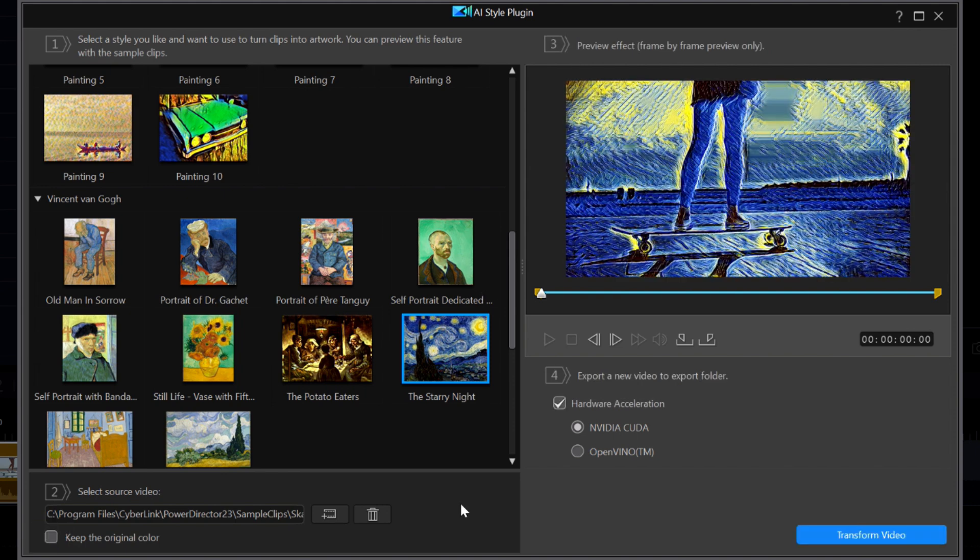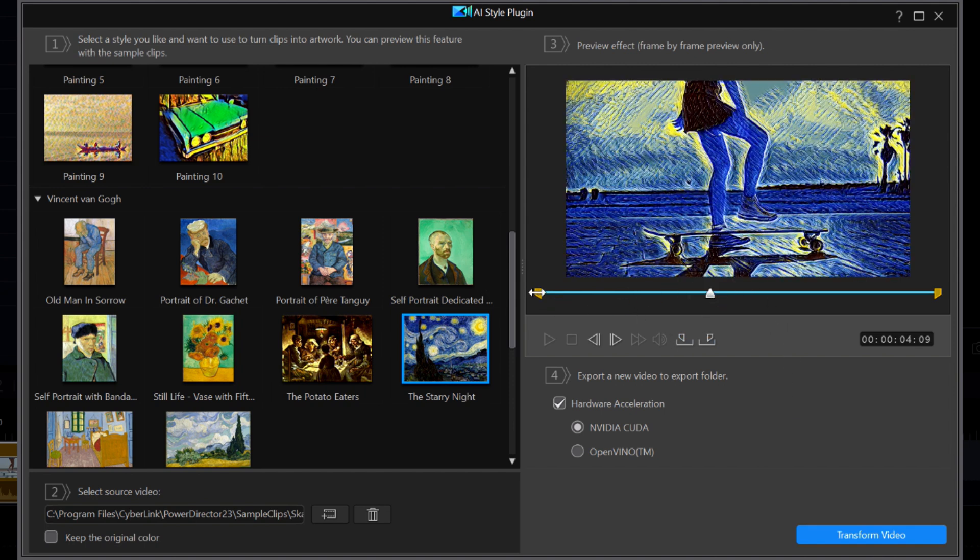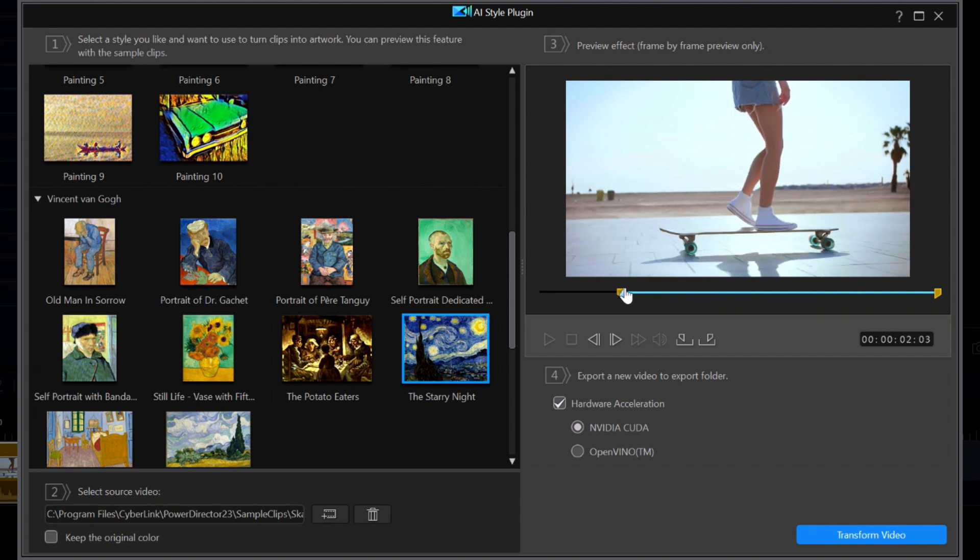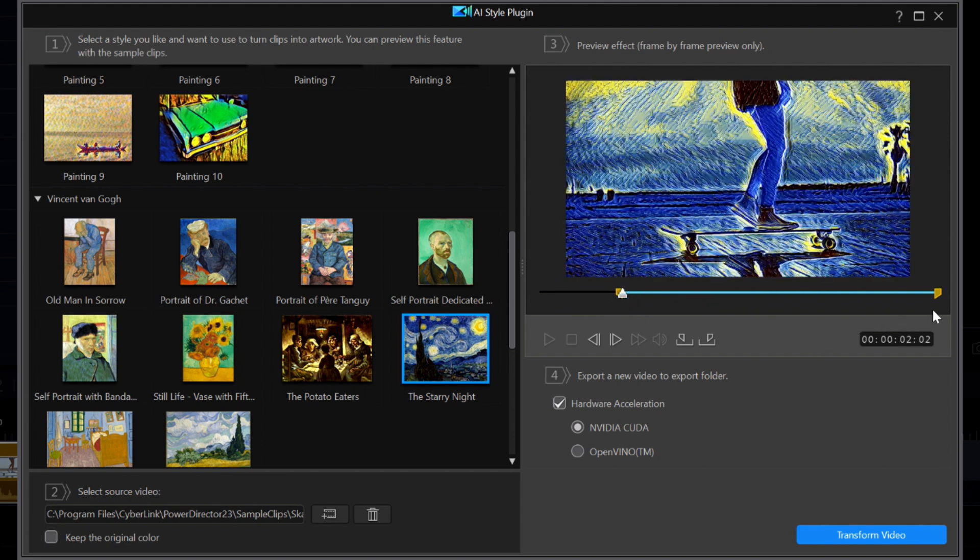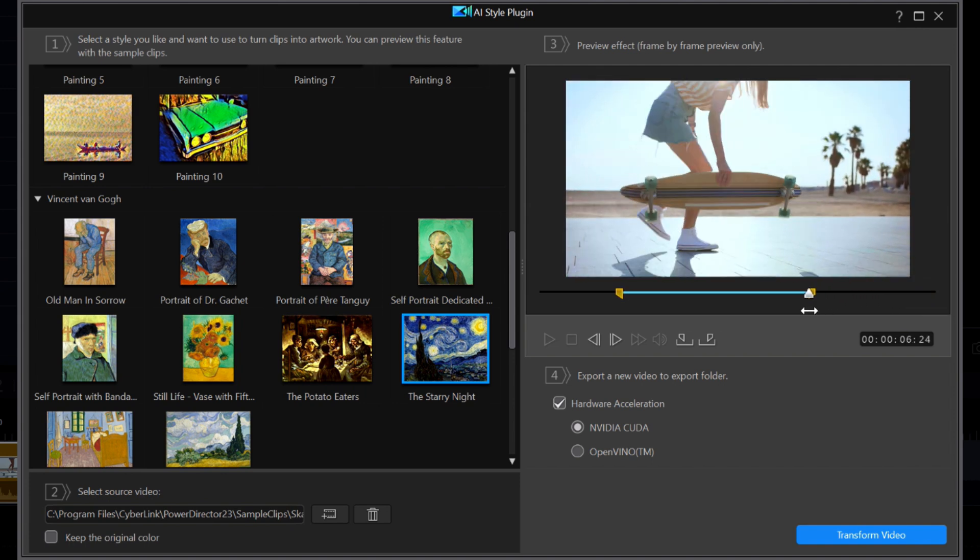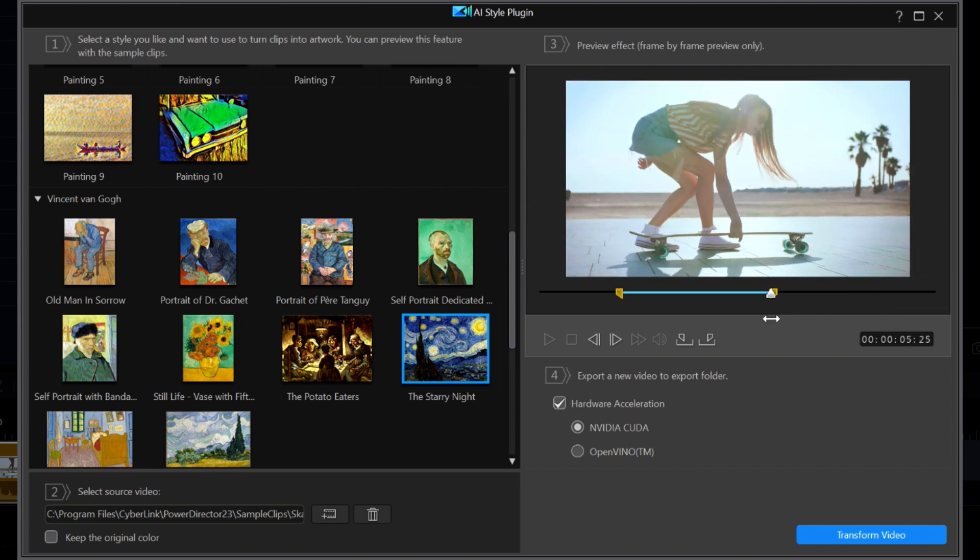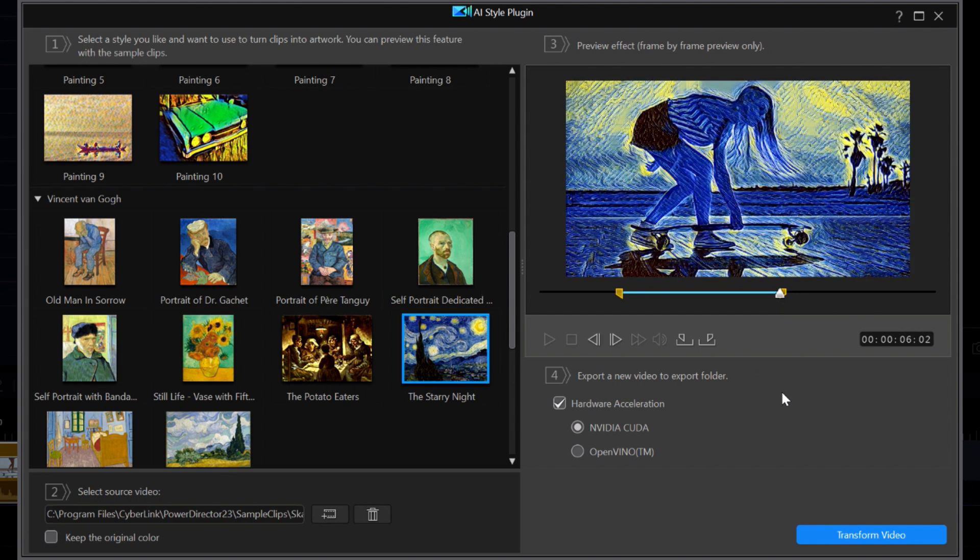Moving over to step three, I'm going to move the yellow range flags to about the two second position. And the ending one at the six second position. Which means I only want about four seconds of this stylized video.